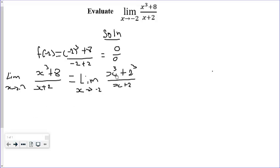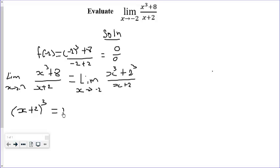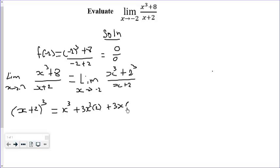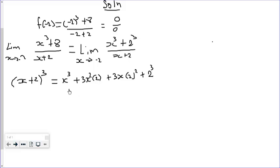Recall that x cubed plus 2 cubed can be obtained from the expansion of x plus 2 to the power 3. Expanding gives us x cubed plus 3x squared times 2, then plus 3x times 2 squared, then plus 2 to the power 3.